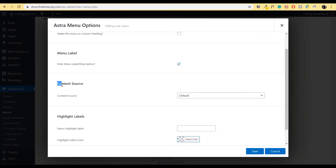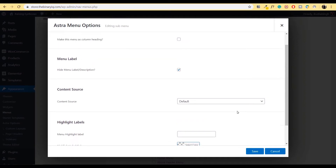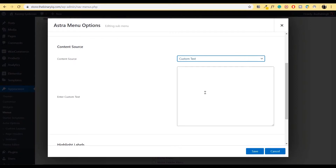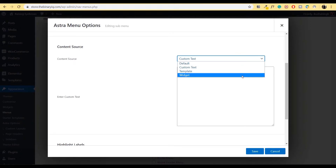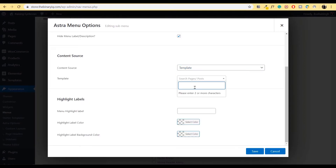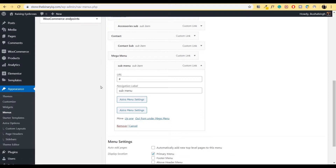The first option — we do not want to make this column a column heading. In the menu label, we'll click on Hide Menu Label. We do not want this label to do anything — it's just a container which will draw its source from an Elementor template. There is an option of Content Source — that is where the magic happens. Right now it's set to default, but we have template options and widget options. We'll be using Templates, and in this template we'll search for whatever template we will create. Let's go ahead and create a template.